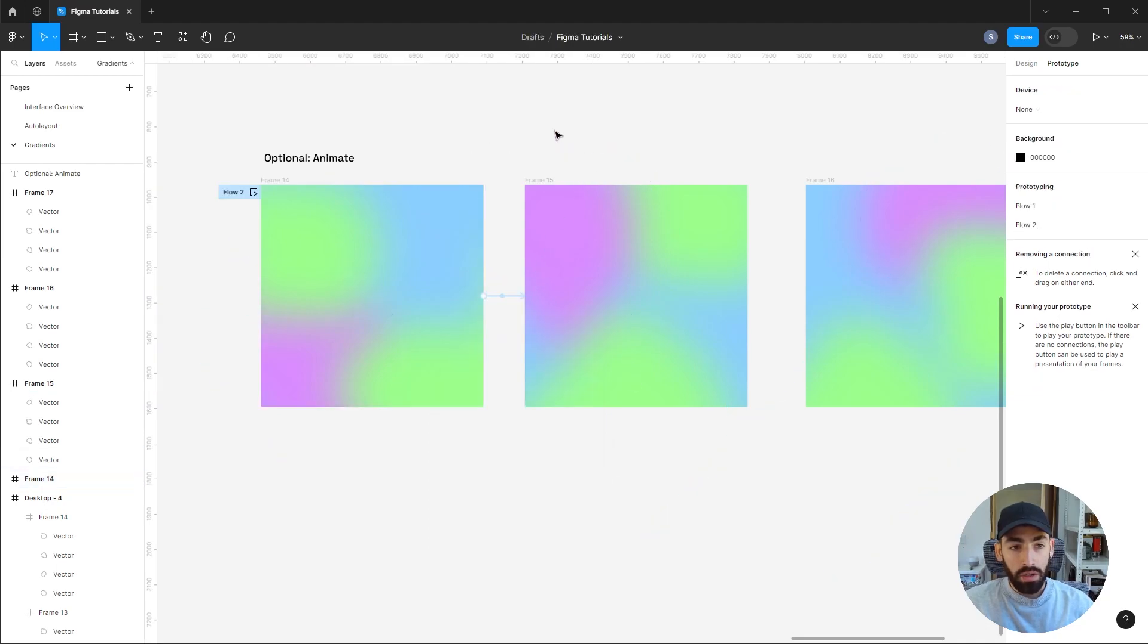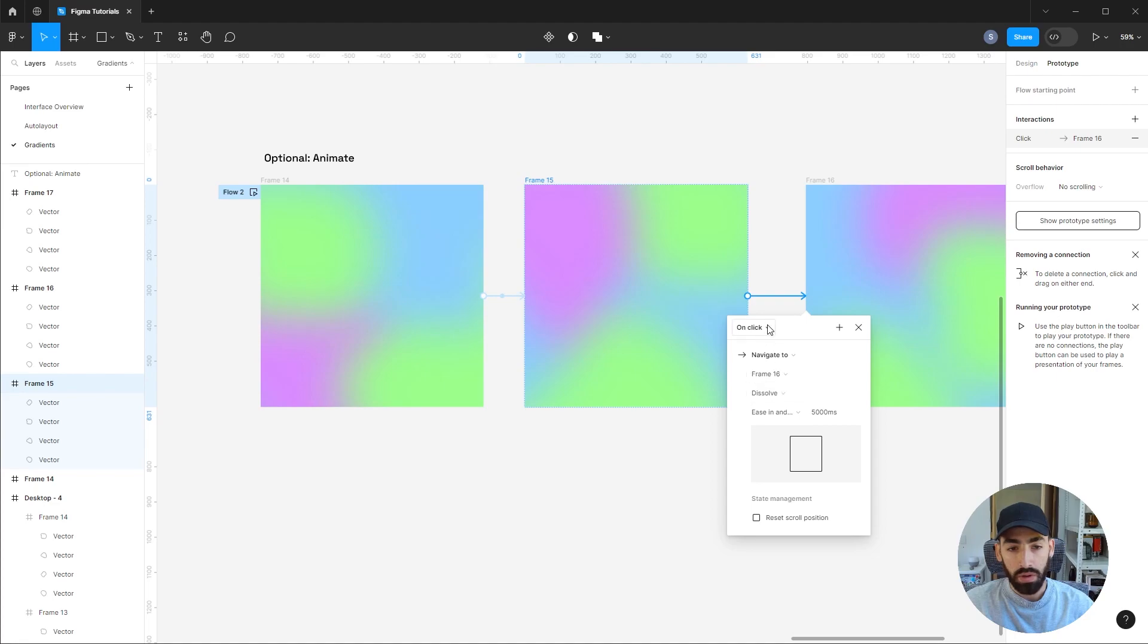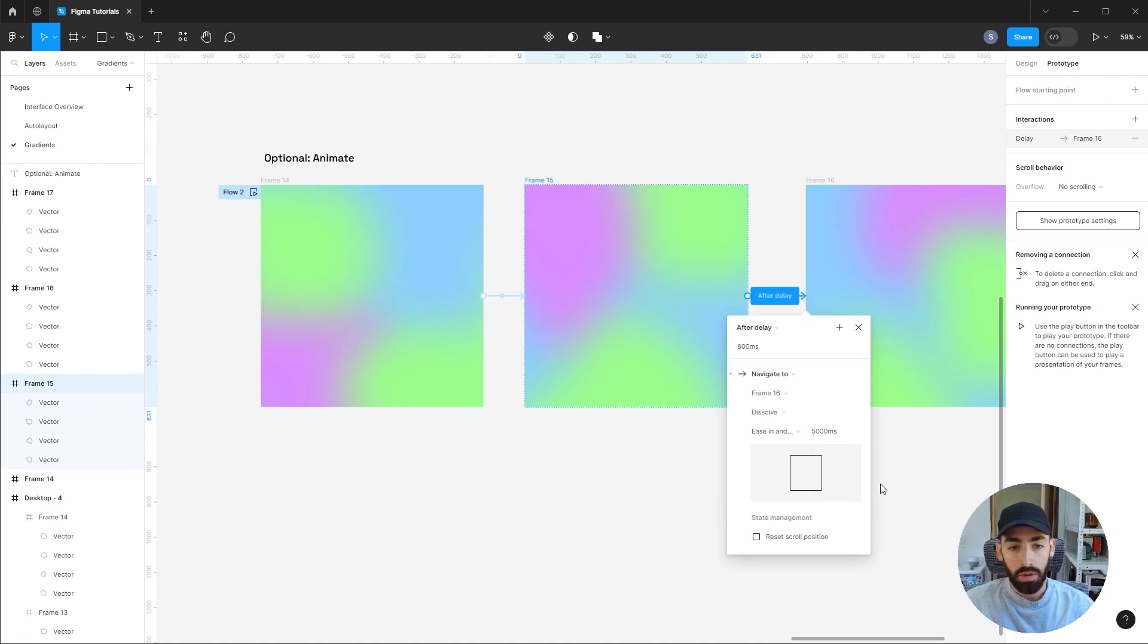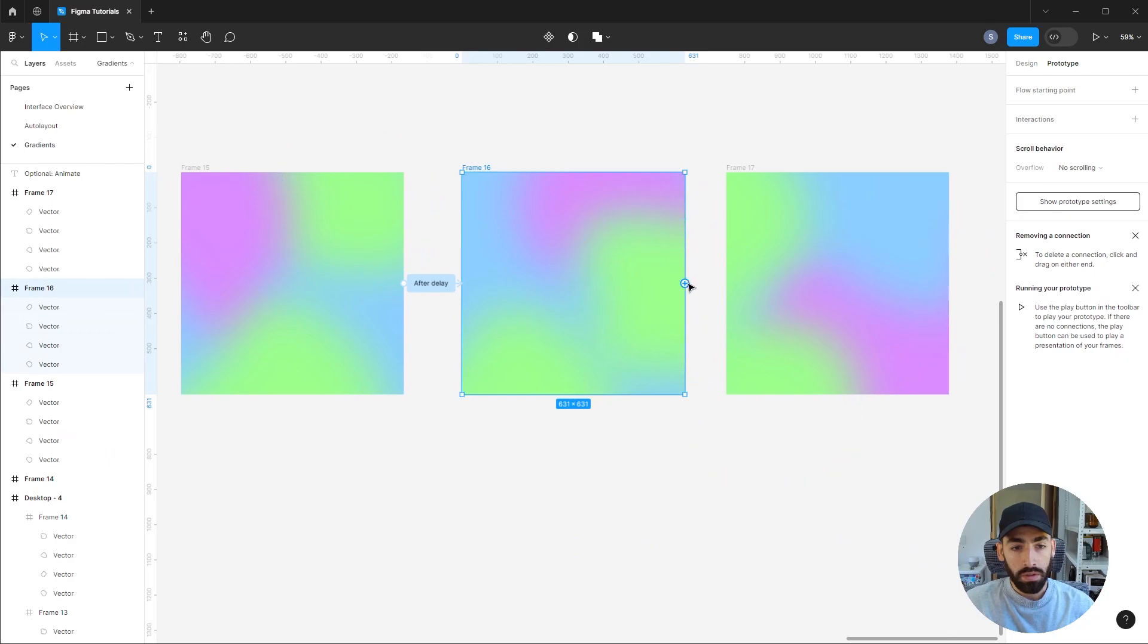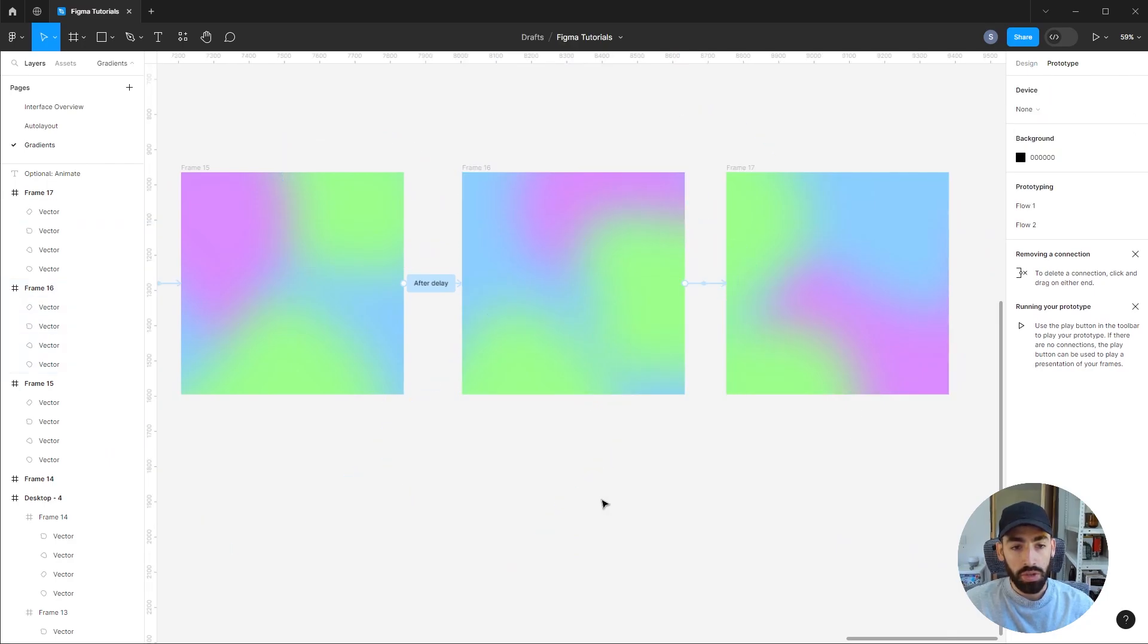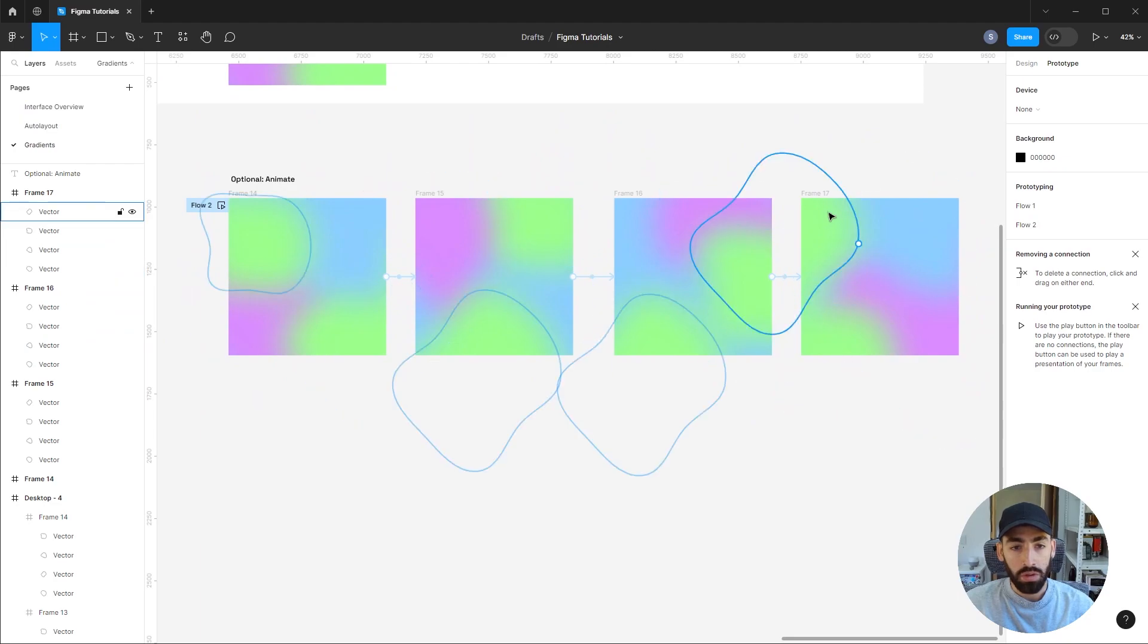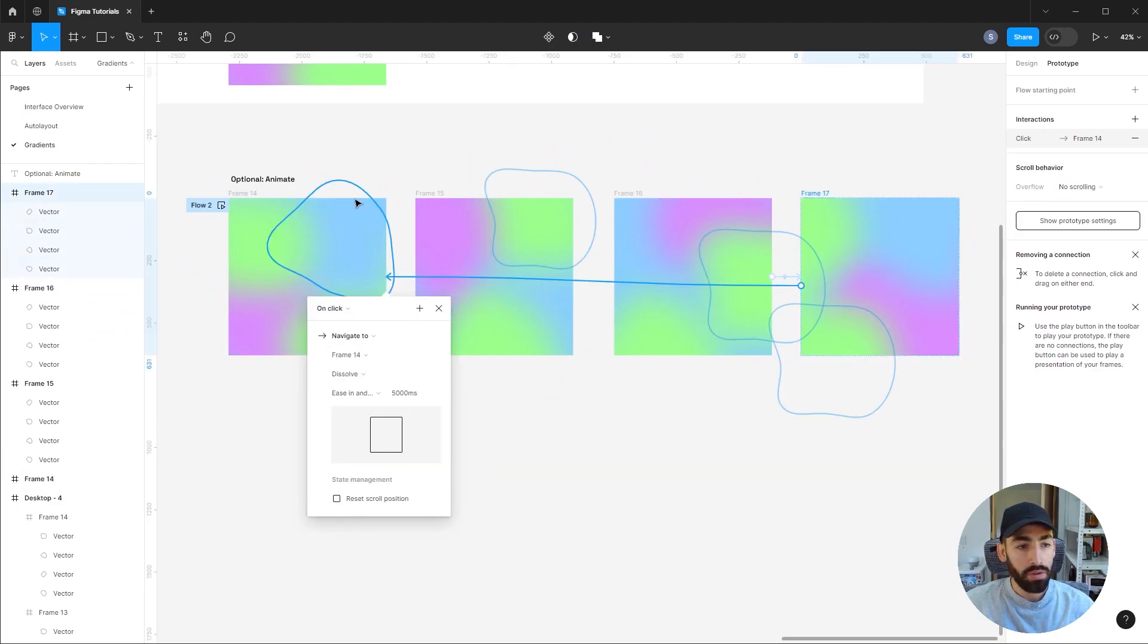And you will notice if you already have that set up, it's gonna replicate most of the settings, but you're gonna have to change again from on click to after delay. So make that a couple times, and finally to close the loop, connect the last frame to the first one.